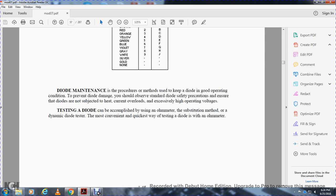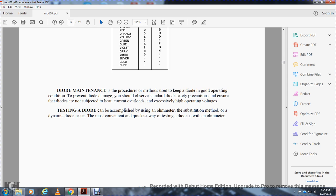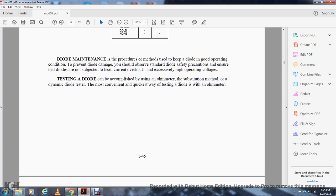Diode maintenance is the procedure and methods used to keep the diode operating in conditions that prevent diode damage. You must observe standard diode safety precautions. Ensure diodes are not subject to heat or current overloads or excessively high operating voltages. Testing a diode can be accomplished by using an ohmmeter, a substitution method, or a diode tester. The most convenient and quickest way to test a diode is with an ohmmeter.